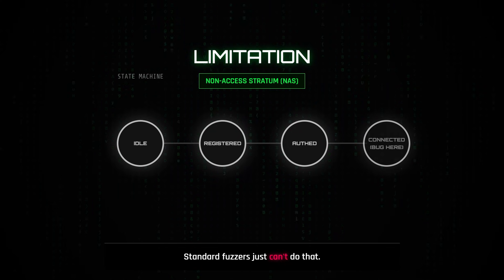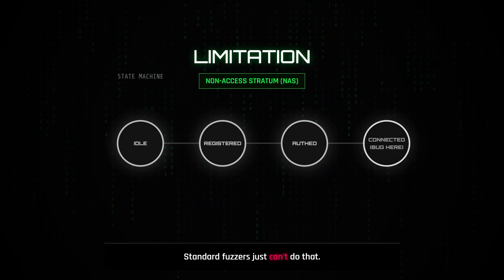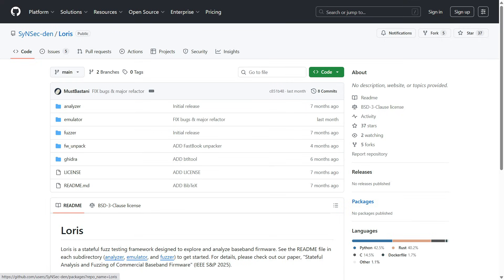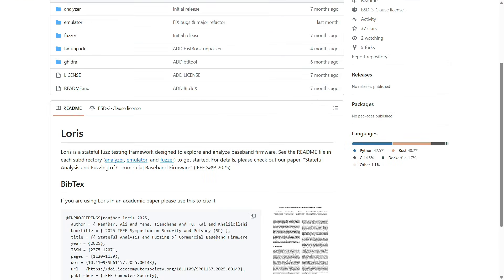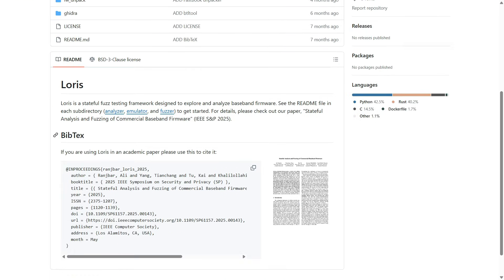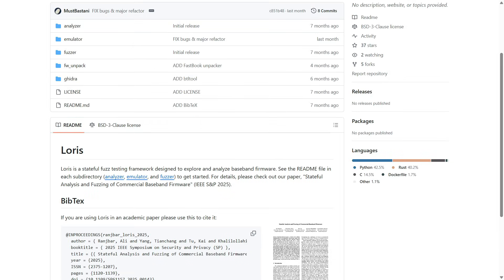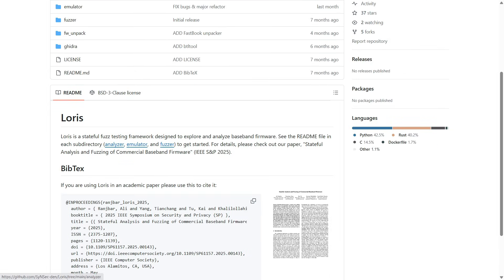So, how do we break in? I looked at a new tool called Loris. It does something brilliant called dependency-aware fuzzing. Instead of guessing, it emulates the firmware. It literally runs the Samsung firmware on a computer.